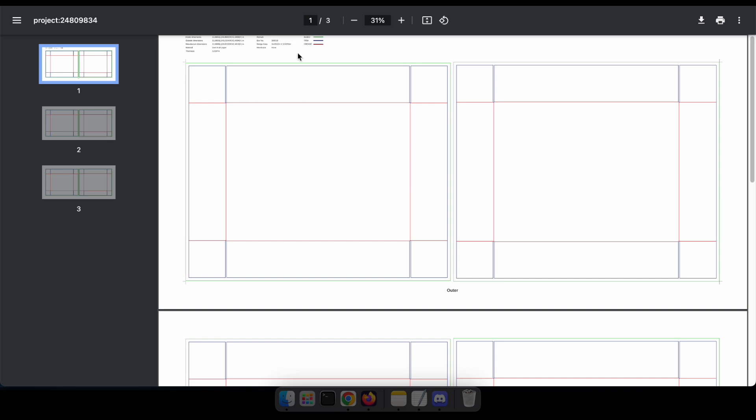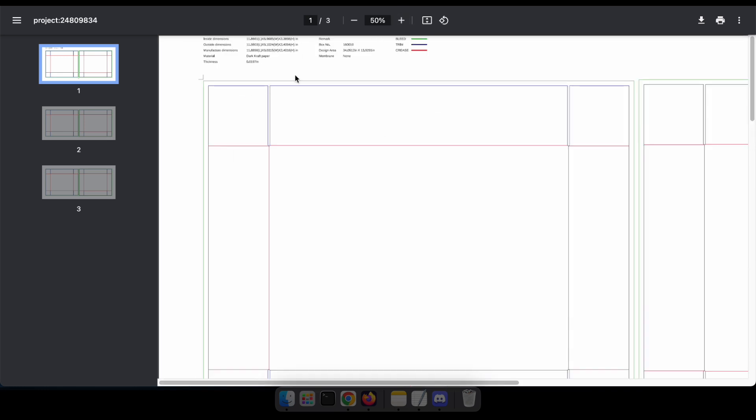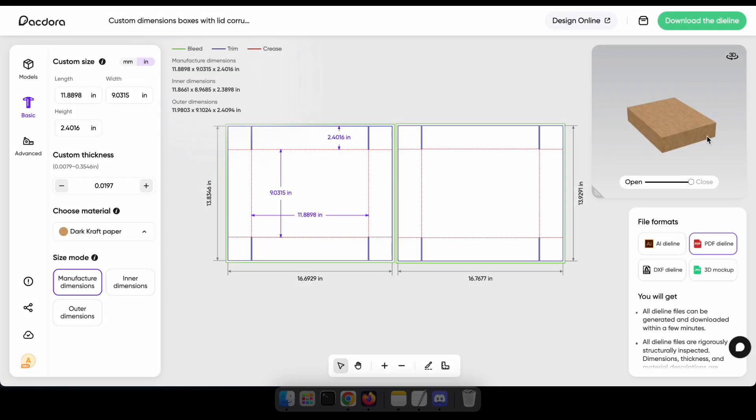Here's what the die line looks like after I downloaded it as a PDF for demonstration. Now, let's move to the 3D design tool. You can access it from the die line or the main menu.